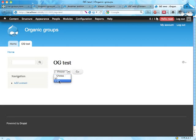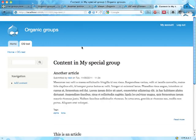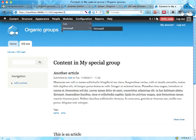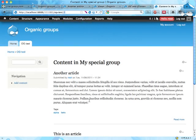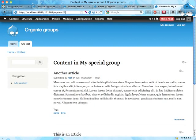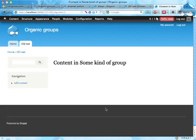Uh huh, it allows me to select either group one or group two. Let's choose group one here. Okay that wasn't very pretty. OG test slash one, this will give me the content of group ID one.